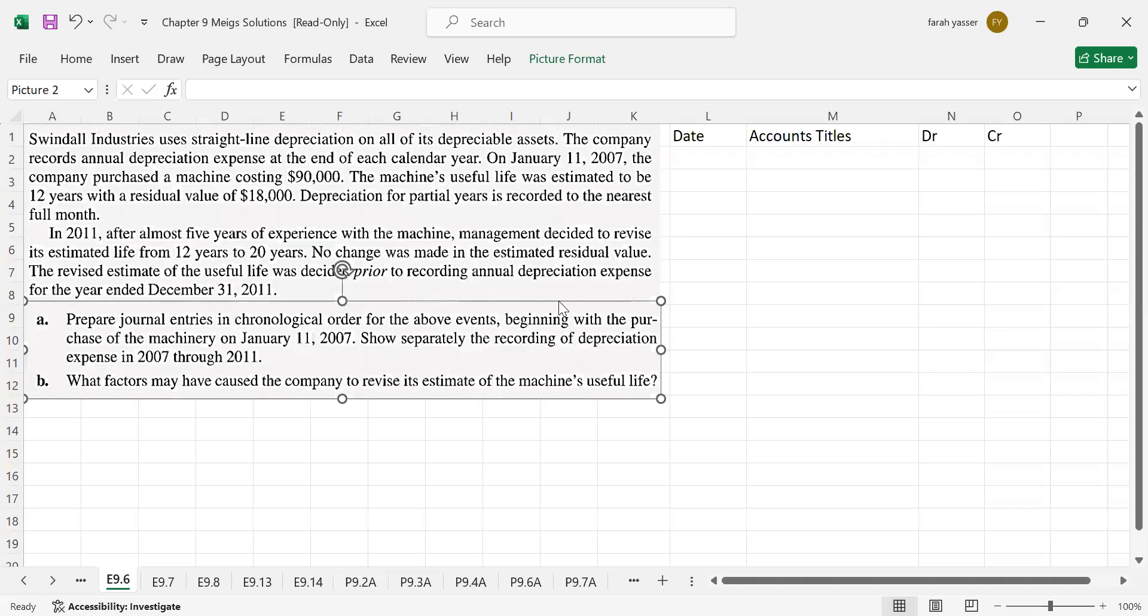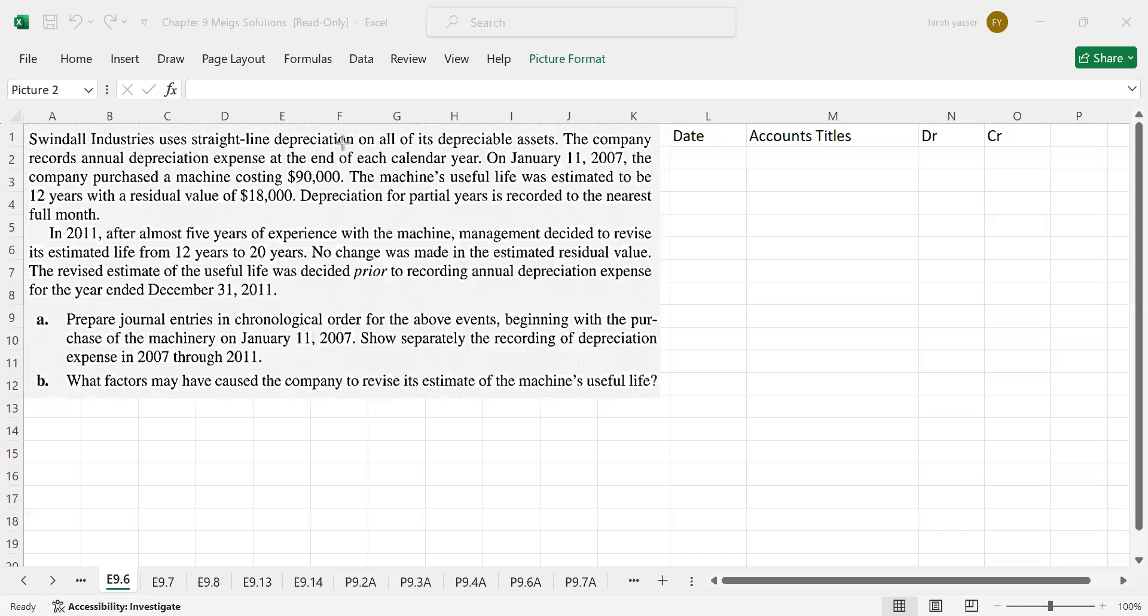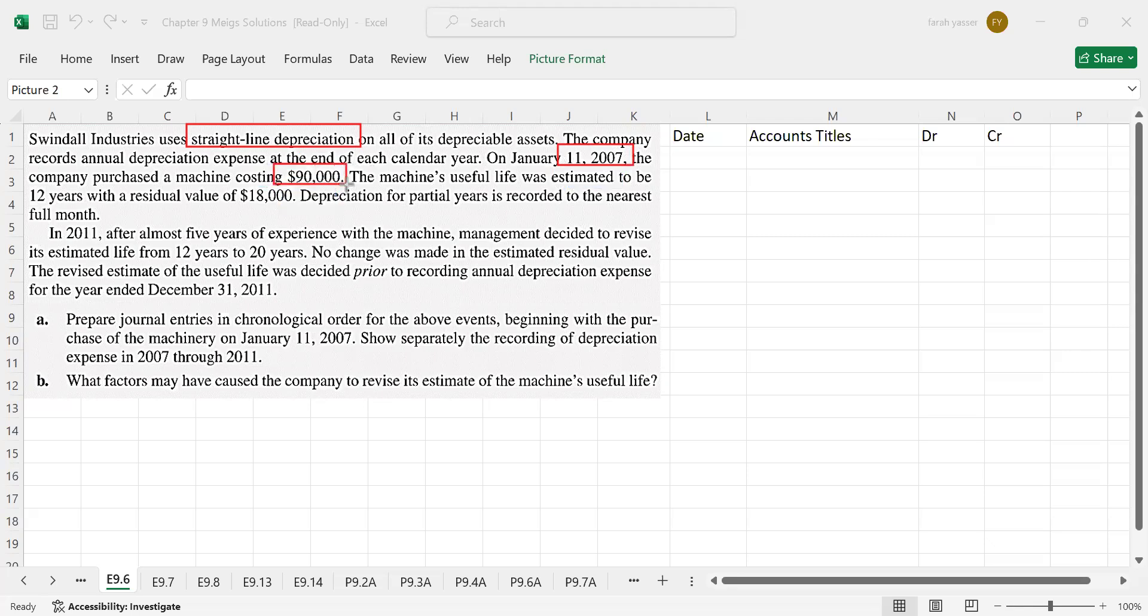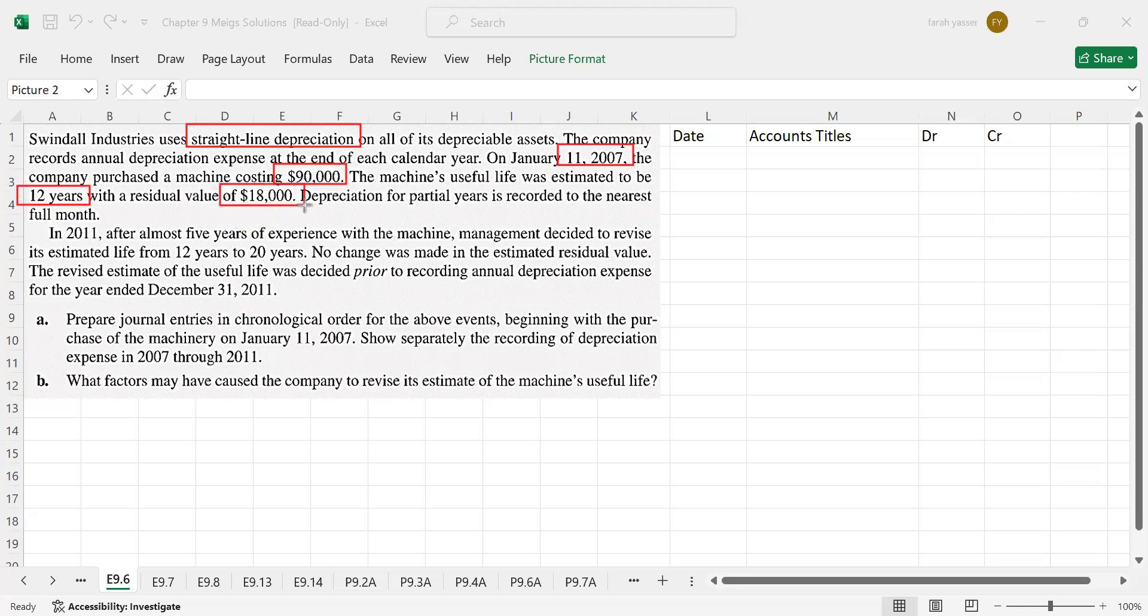Here it is and the data that is given includes straight line method of depreciation is used by the company. The company purchased a machine on January 11, 2007. The cost of the machine was $90,000 whereas the estimated useful life was 12 years and residual value $18,000.